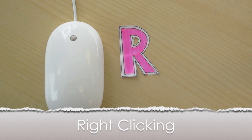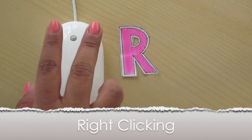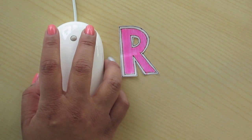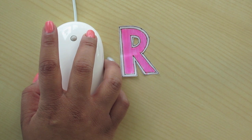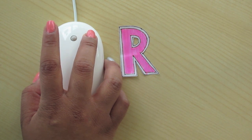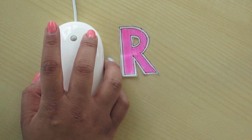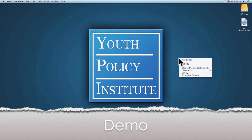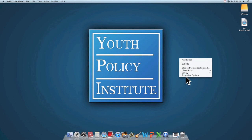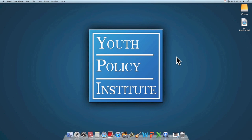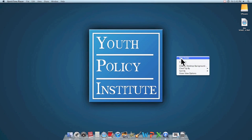We use our middle finger to right click. Again, make sure to hold the mouse tightly while clicking. This button is used to bring up a list of options. The options will vary depending on where you click. For example, I am clicking on the desktop. When I right click, I get a small list of options. Remember, only right click to bring up the list. After that, we continue to left click as usual.